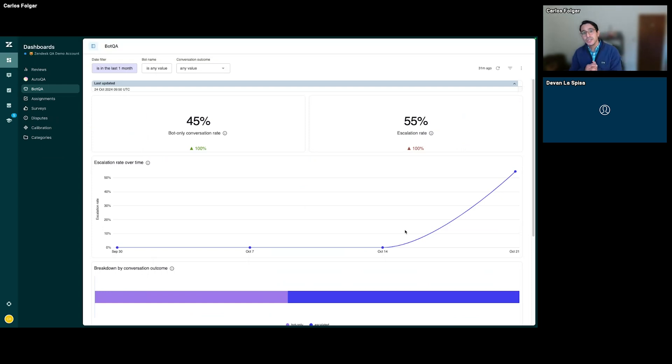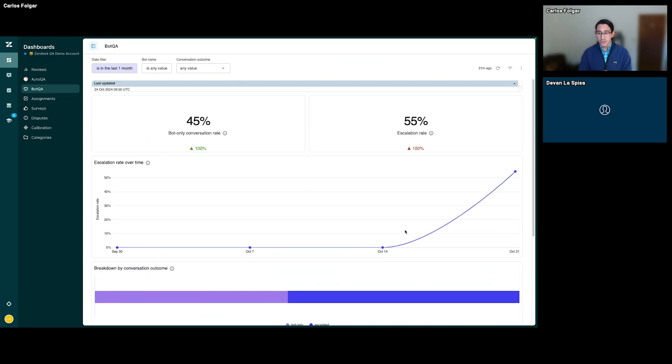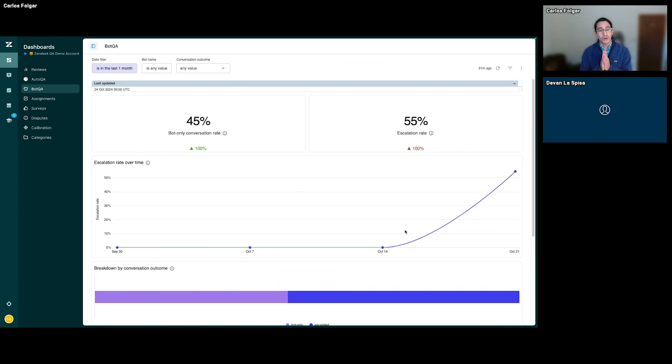That's how you can use Zendesk QA to assess the quality of 100% of your team's phone calls and AI agent and bot conversations.